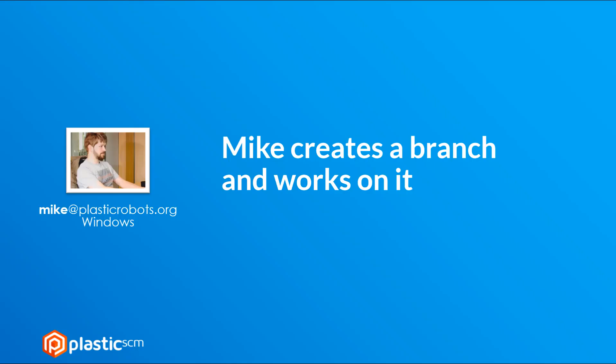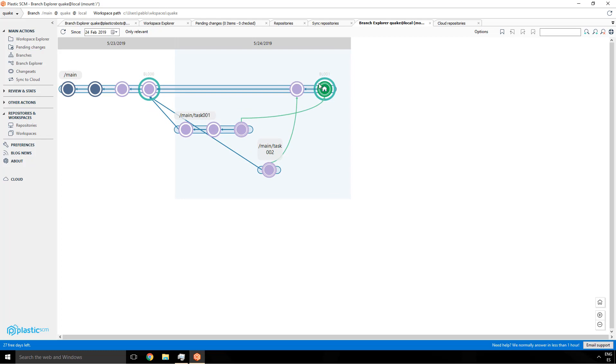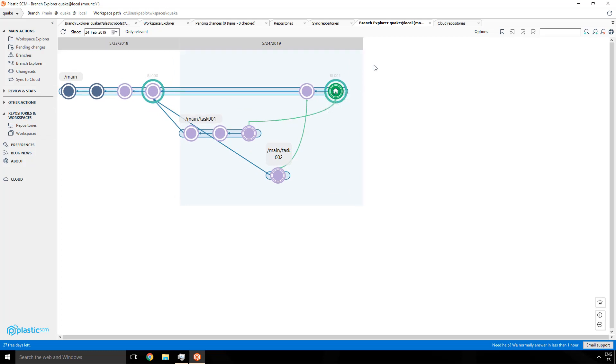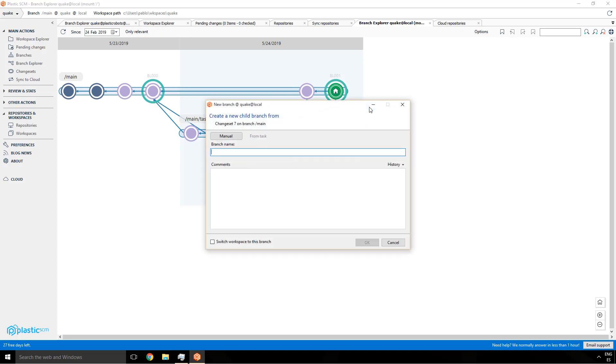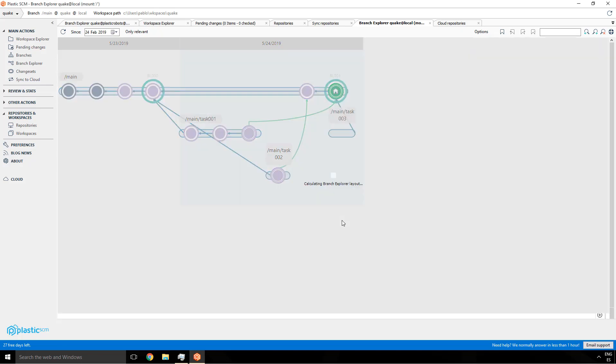Now Mike creates a branch and starts working on it. First check that we are now working on the local repo. Just check that and now right click on the changeset, create branch from this changeset. We will click on switch workspace to this branch and then we just create a branch and give it a comment, which is something very interesting to know what the branch is about, even when it's linked to an issue tracker or something. So we click OK.